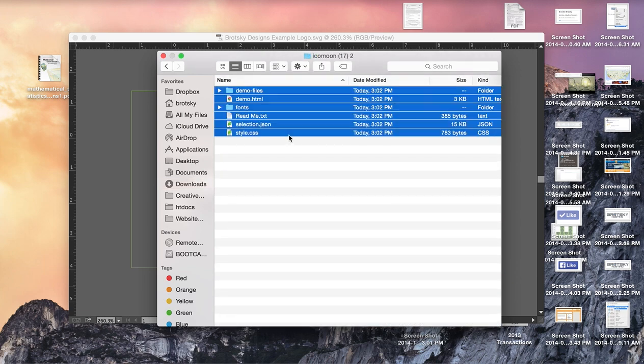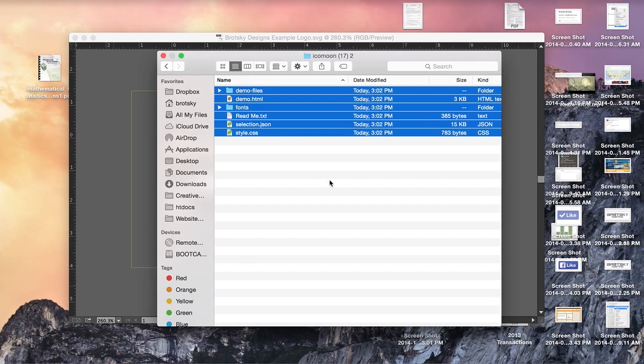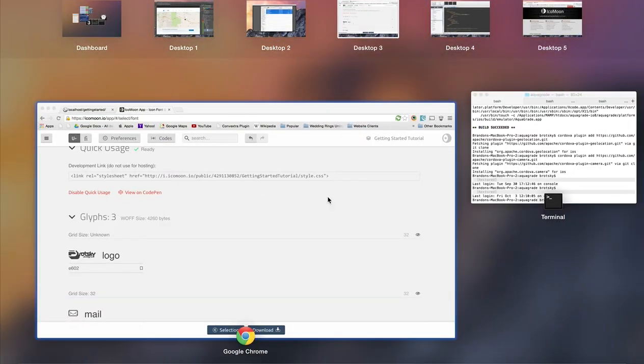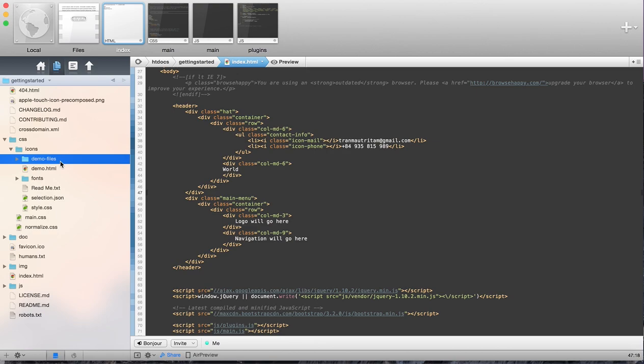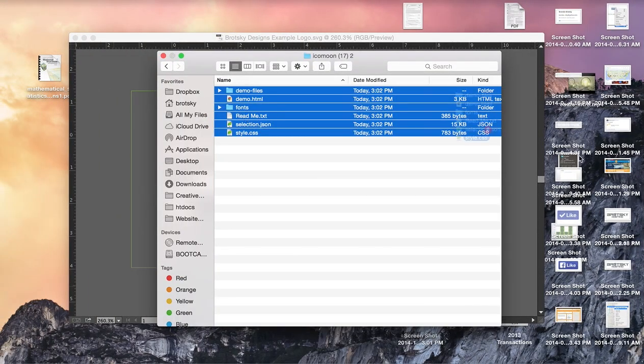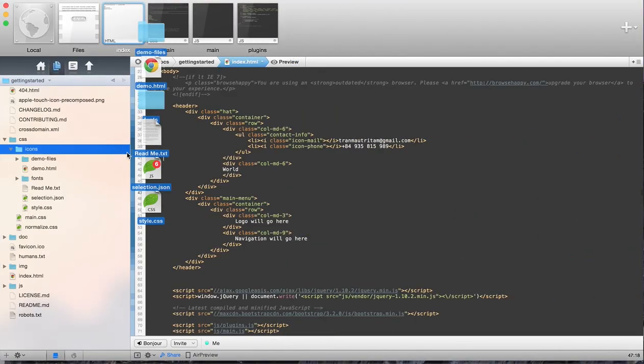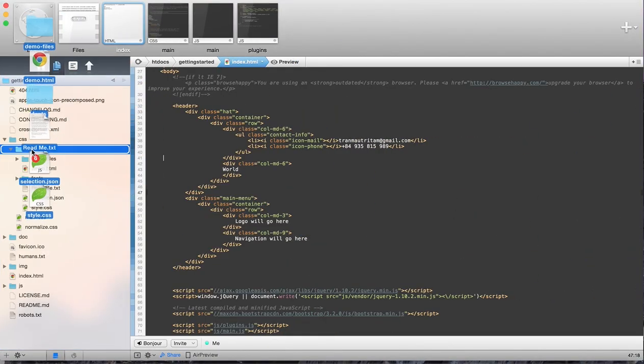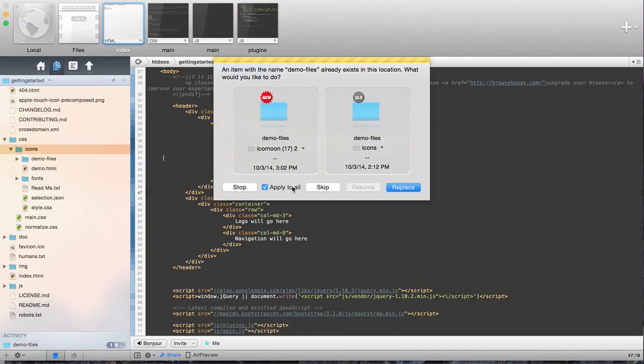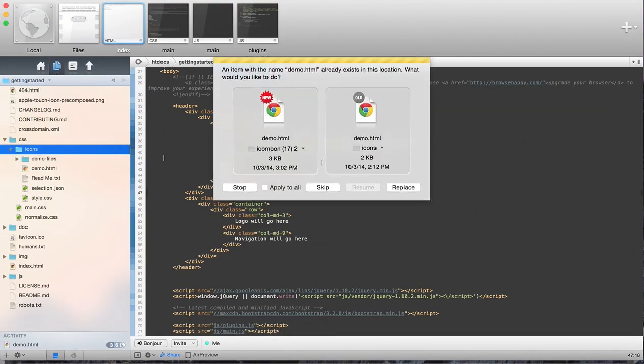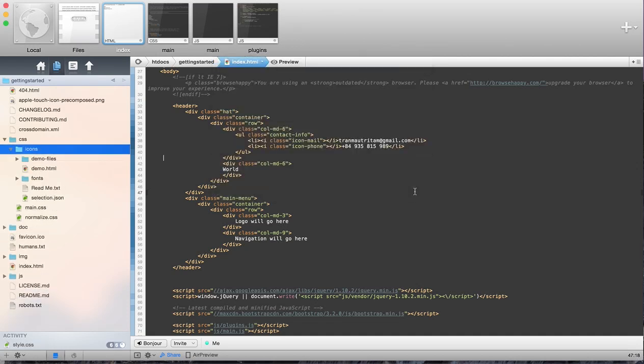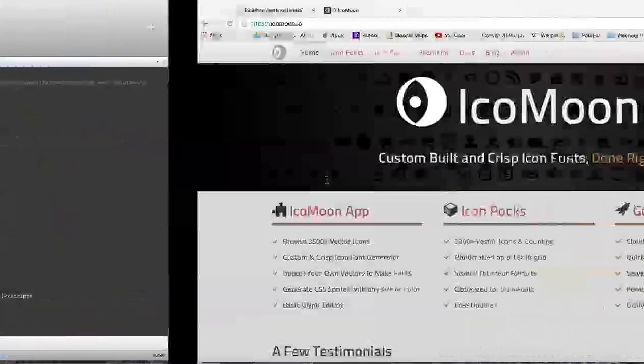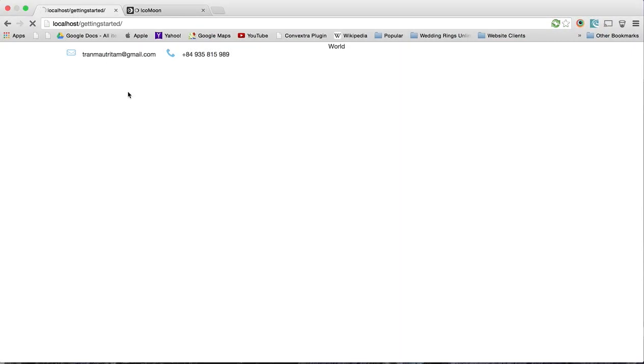And we're going to upload this straight to Coda, and we're going to replace the current files. And what this does is it overwrites what we currently have. Luckily, these things will still be the same. So if we did it correctly, these icons should still work.